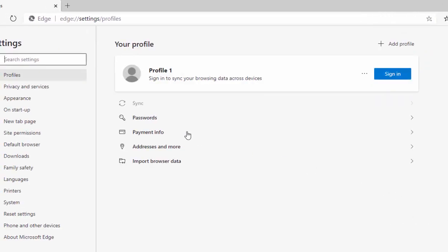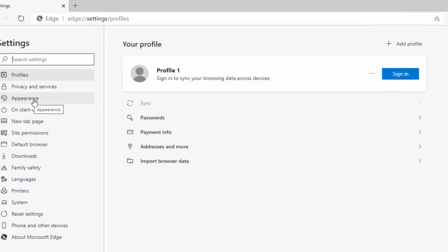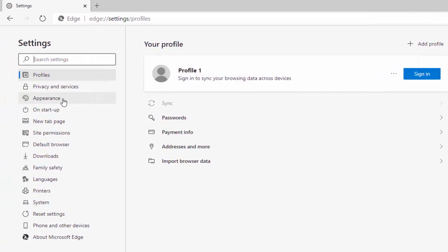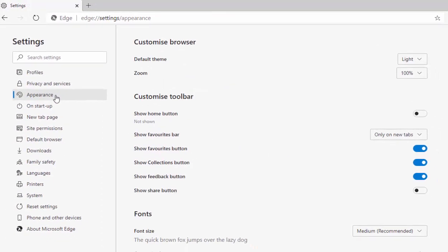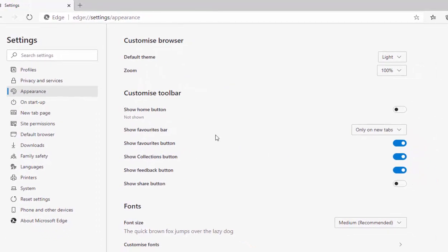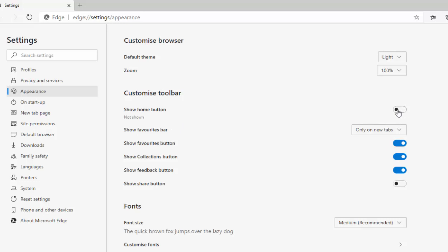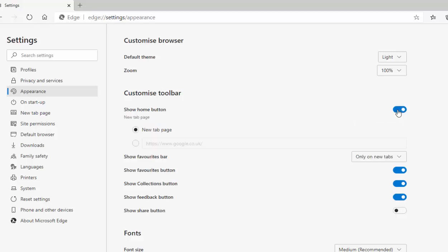Then on the left hand side, move your mouse over appearance and again left click once. Now you'll see here show home button. So as standard it's turned off. So if we just turn it on just by clicking on the little dot just there and there you go, that's turned on.